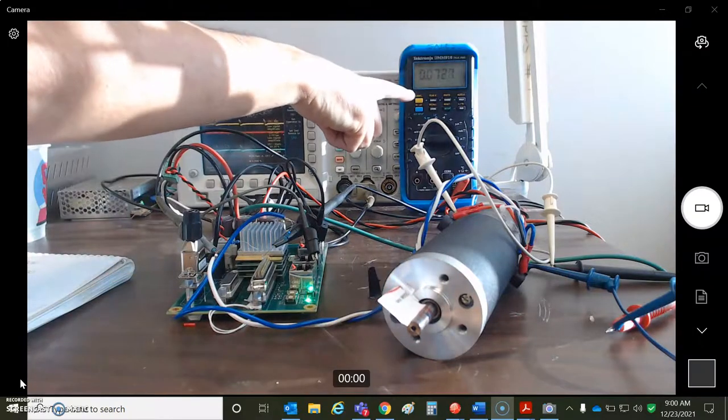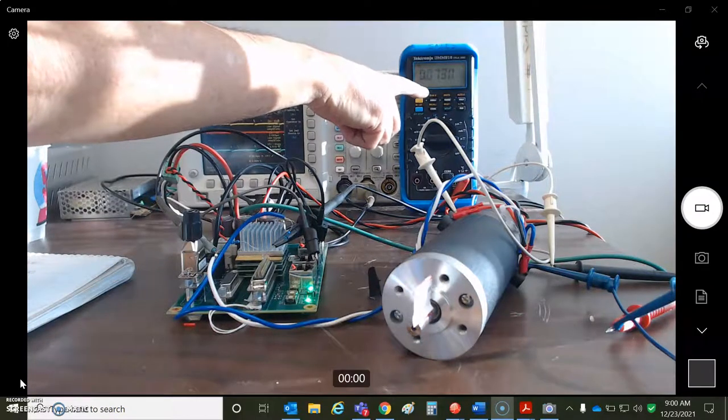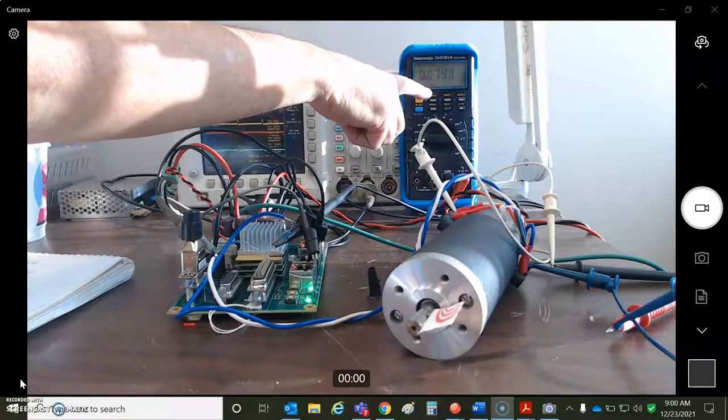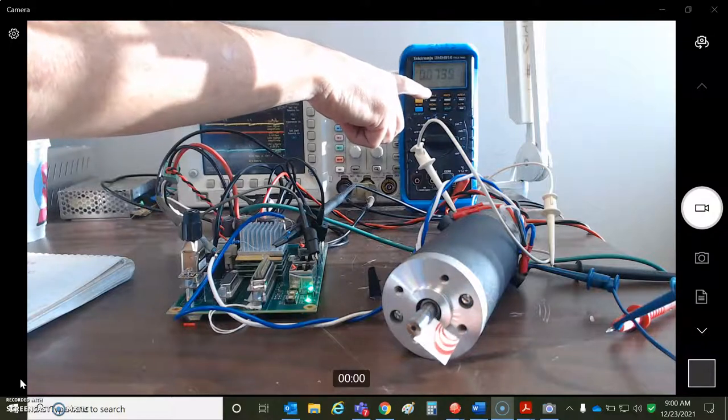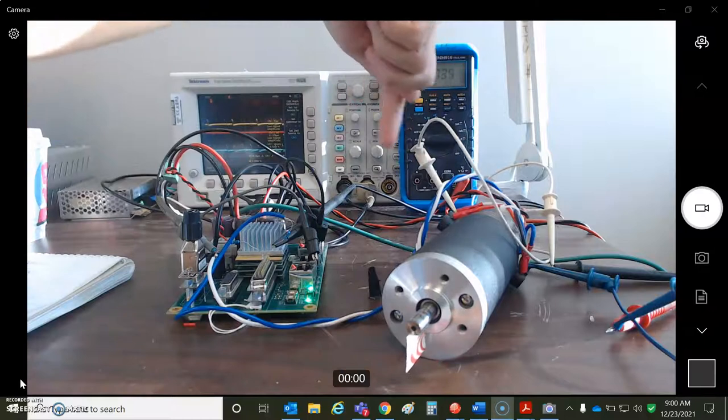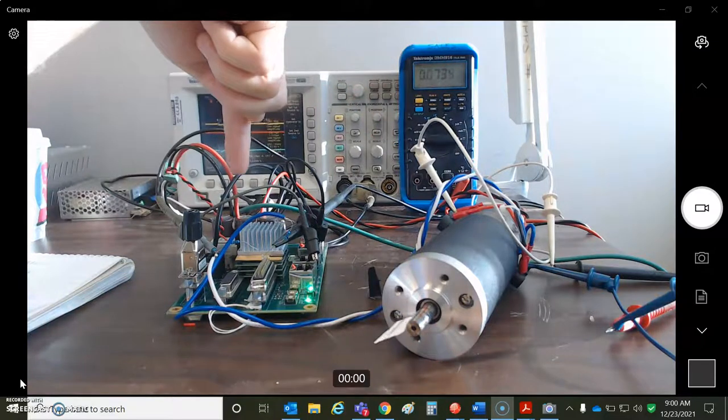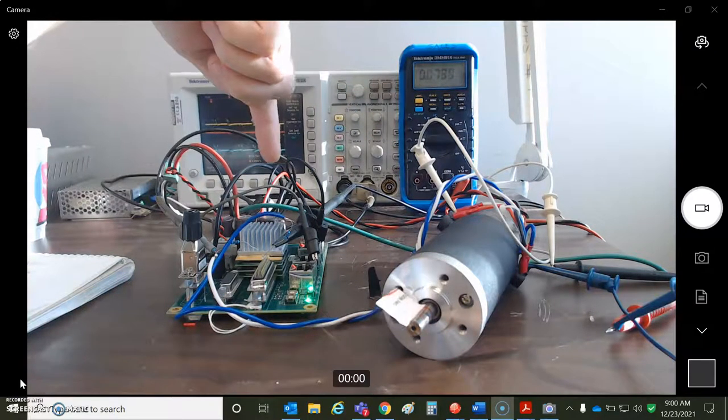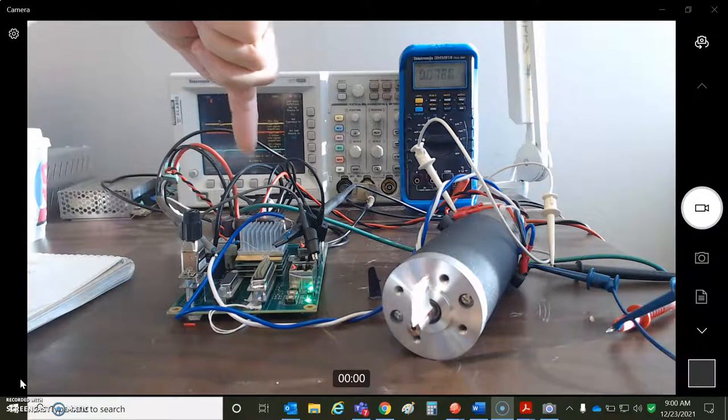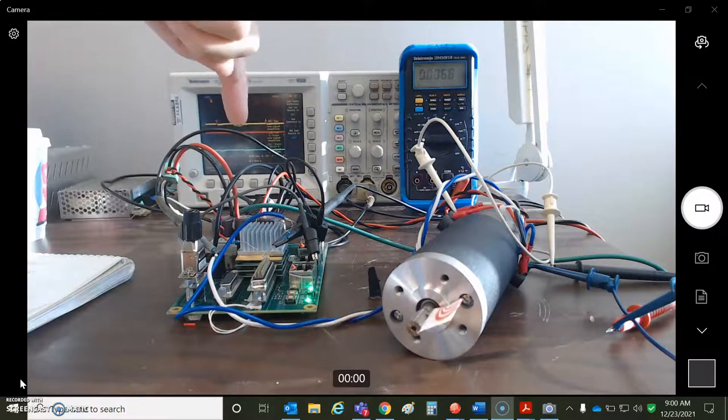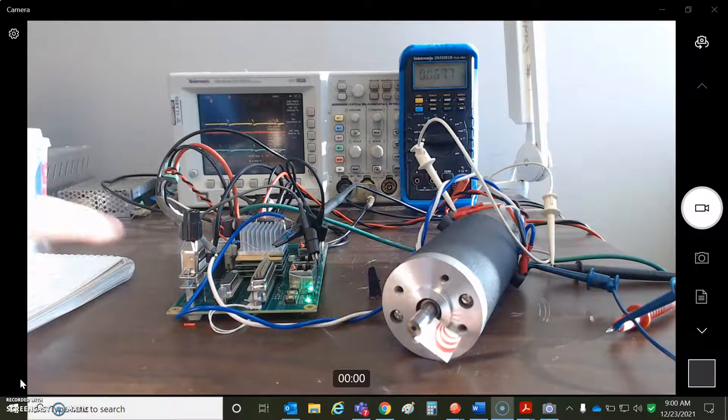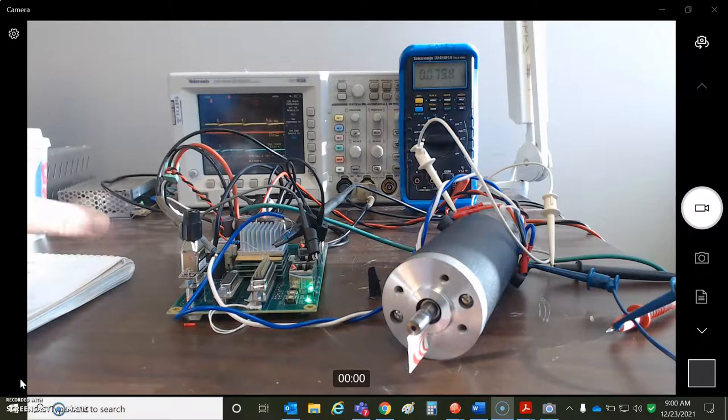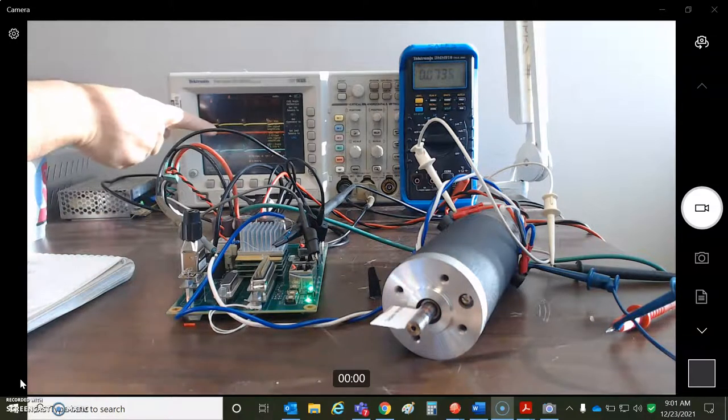You can see on the voltmeter, you got about 73 millivolts here of offset measured at the tachometer. Divide by three, you're going to get like 25 millivolts of offset at the analog input. Because it's an analog circuit, it has not been calibrated.